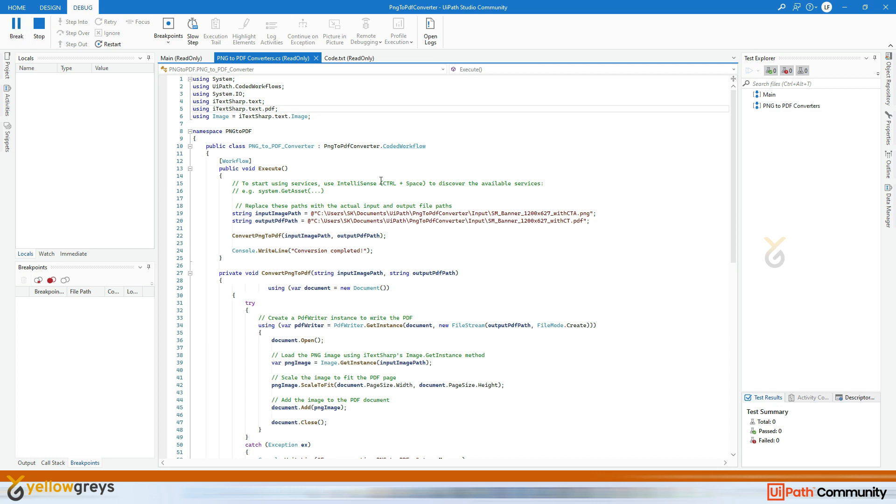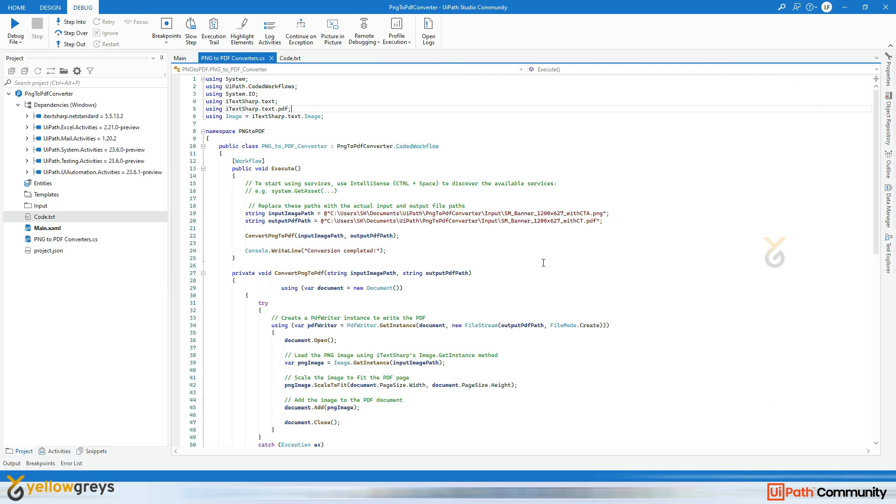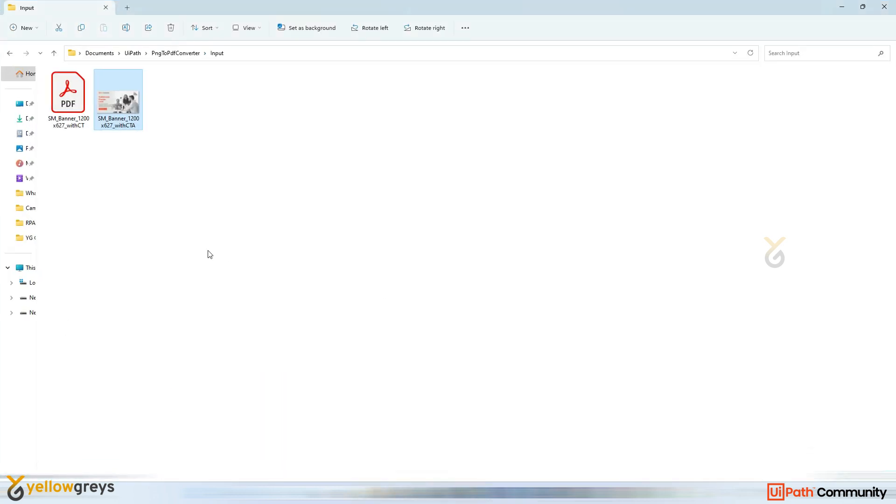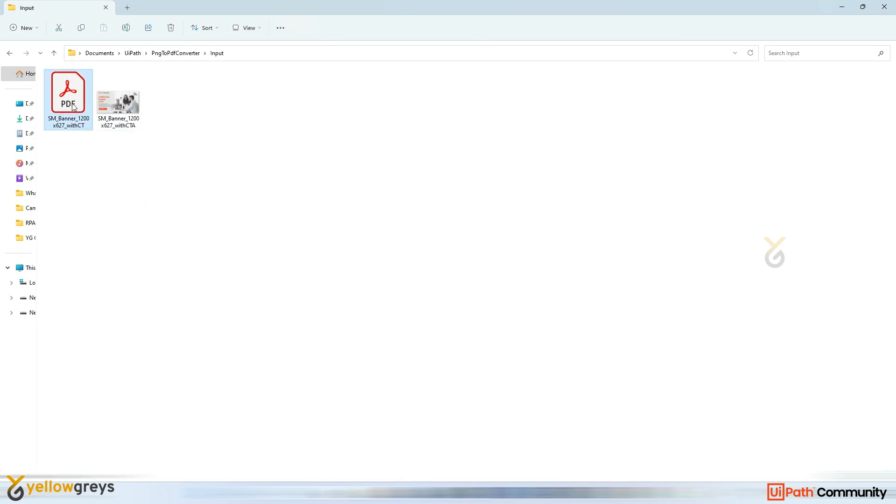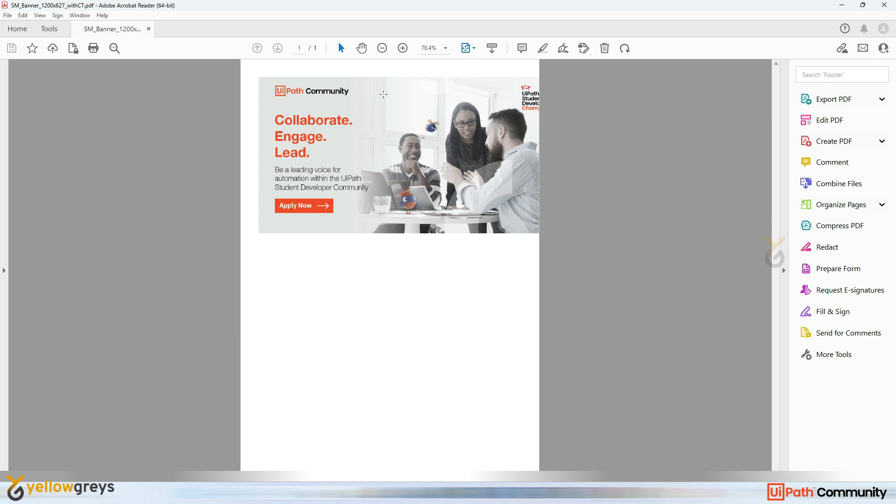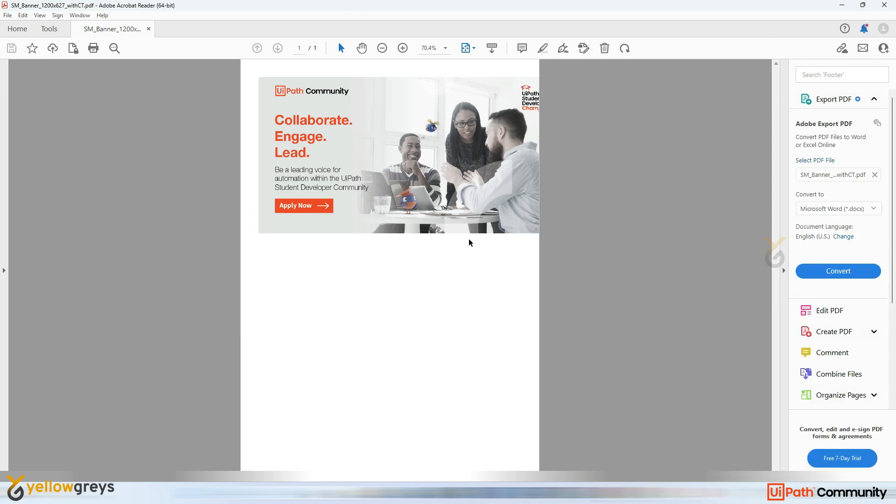And click on Continue. Okay, the execution was successful and go here in the input file to check the output. See here, there is a PDF file created. Just double click on it. Here you go. Your image file added into PDF document.